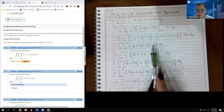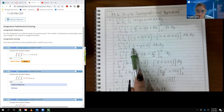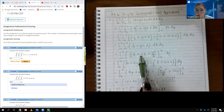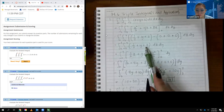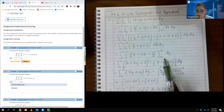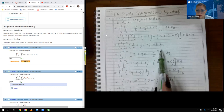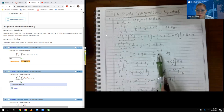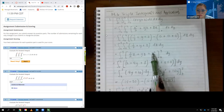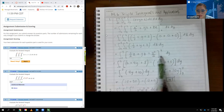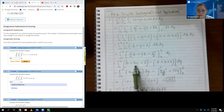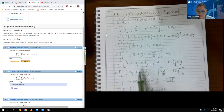Now we integrate with respect to z. The 1 half is a constant, so its integral is that constant times z. Y acts like a constant, giving y times z. The integral of z itself is z squared over 2. Evaluating from 0 to 4: plugging in 4, half of z becomes 2, y times 4 is 4y, and 4 squared over 2 is 8. Plugging in 0 gives zeros, leaving the integral of 4y plus 10.